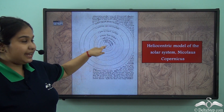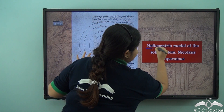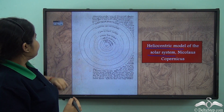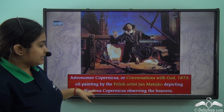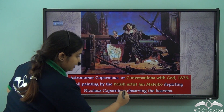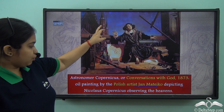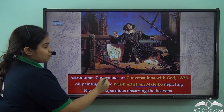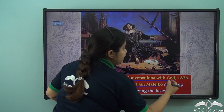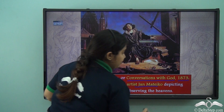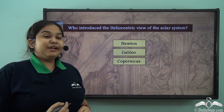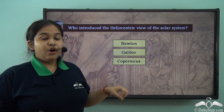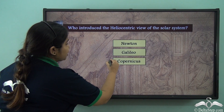The Sun was situated in the middle, which became the heliocentric model of the solar system that we follow to this day. This is depicted in a painting by Jan Metico, a Polish artist, who drew Copernicus observing the heavens — named Astronomer Copernicus or Conversations with God, painted in 1873. So who introduced the heliocentric view? It was Copernicus.